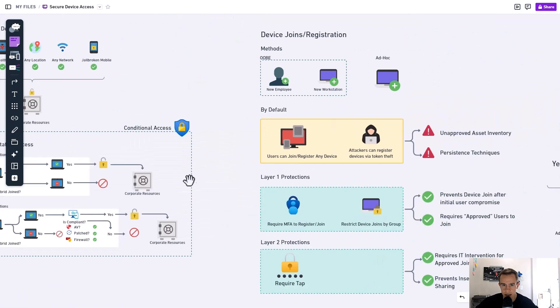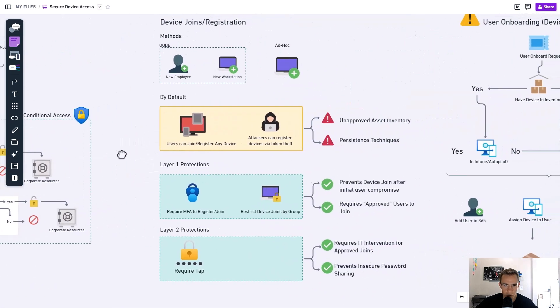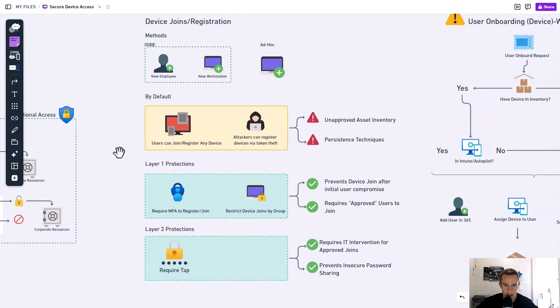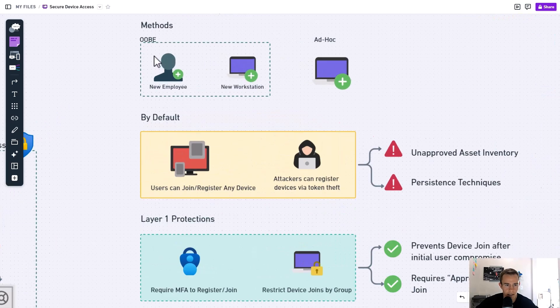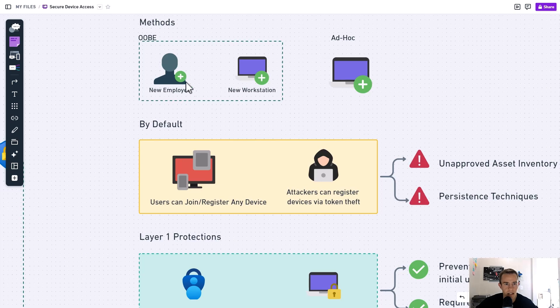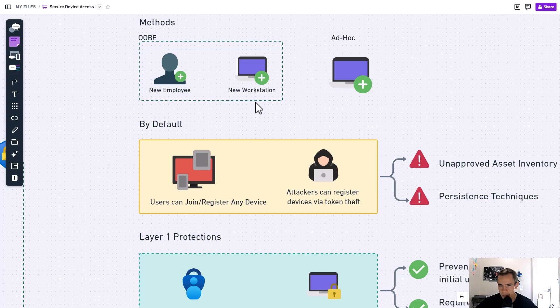So today, again, we're looking at the device joins and registrations and how we can restrict that and lock that down. So when we think about the methods today of which this is going on, we have our organic processes here where I talk about the out-of-box experience that we're looking at for new employee onboarding or maybe it's a new workstation. New workstation might be because they broke their last one or they lost it. It could also be that it's three or five years old and we're replacing it.